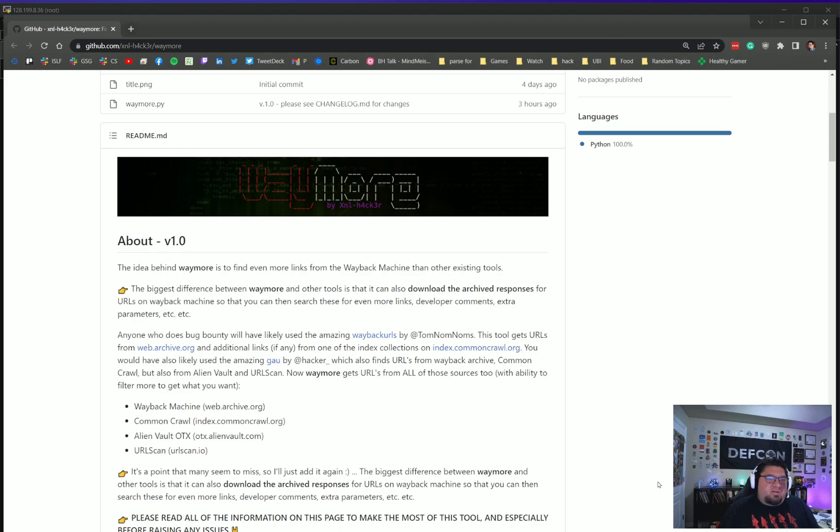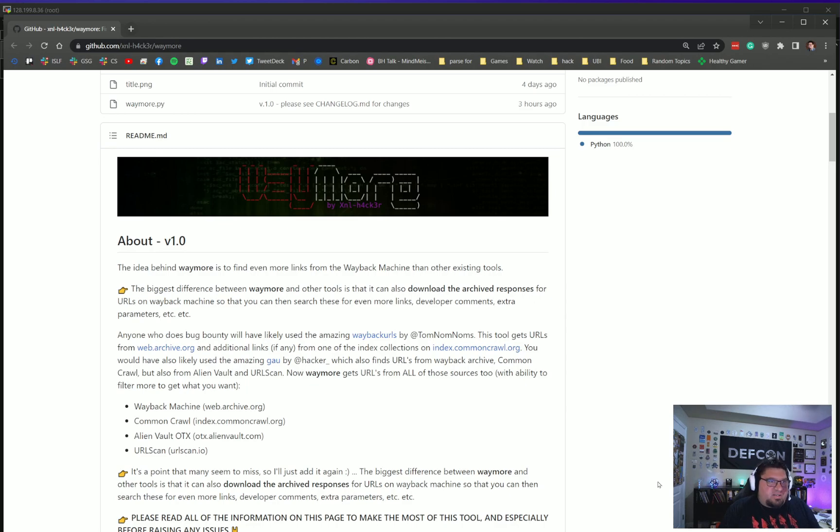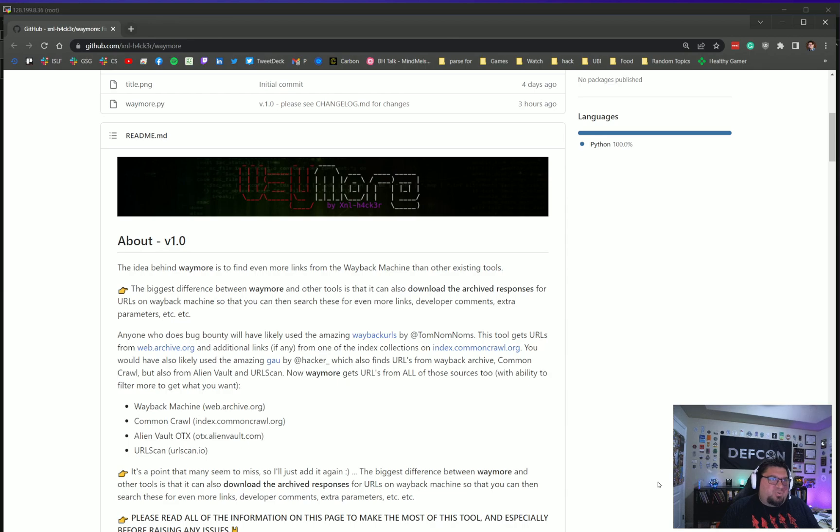It takes these four sources and queries their APIs and other methods to pull back endpoints that you might not have gotten when you were spidering the site or brute forcing. The third method would be parsing JavaScript, which we will also talk about in a future video.